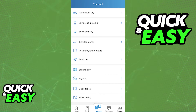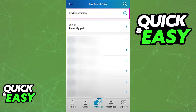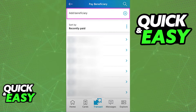When you click Transact, you will see a list of all the options in the transaction window. At the top you should see Pay Beneficiary — select that option. Immediately you will see a full list of all the contacts that you have attributed to your account.